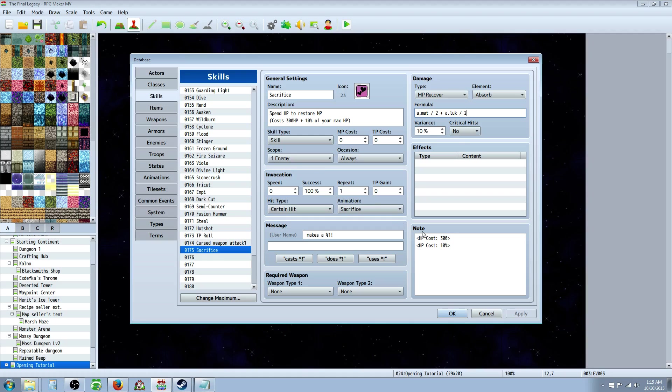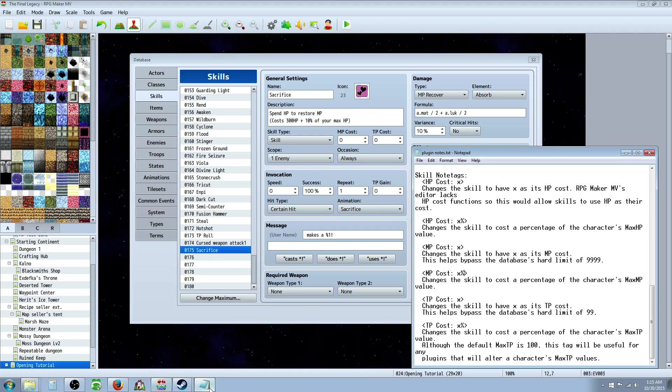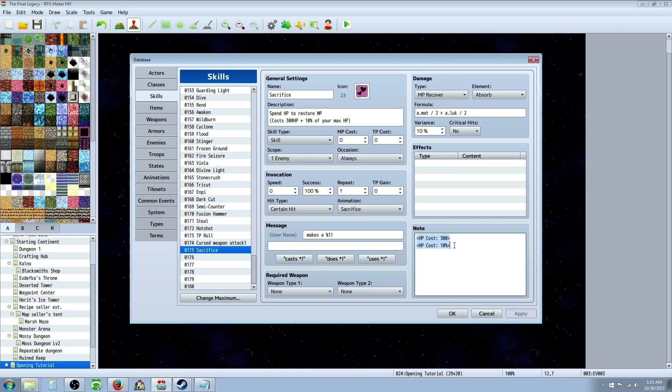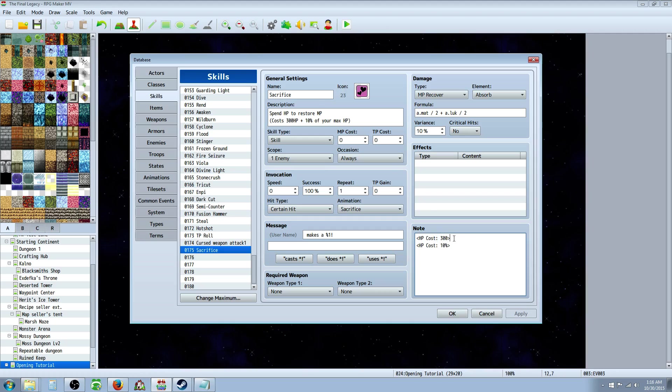So, what you're going to do is you're going to use these note tags to make it, instead of costing MP or TP, you're going to make it cost HP. So, you just put in brackets HP costs colon space 300 for this one, and then HP cost 10% for that one.